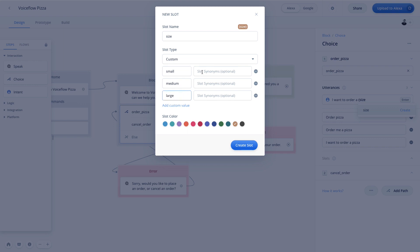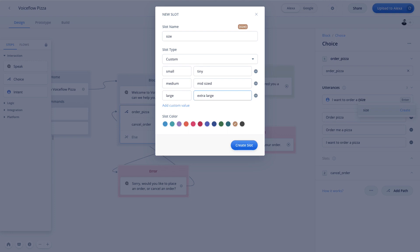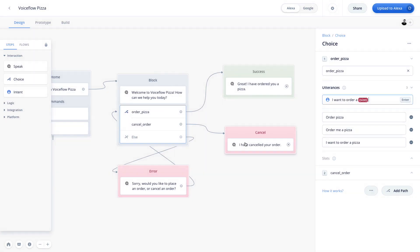Then we can add some synonyms. And so these are different things the user might say to indicate small, medium or large. So for small, they might say tiny. For medium, maybe they say mid-sized. And for large, they might say something like extra large. And maybe we don't even have that size. So if they say extra large, we'll just get them a large. Now at the bottom, we have slot color, and this is purely aesthetic just to manage our project better. But we're going to choose this color and hit create slot.